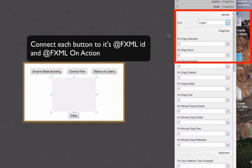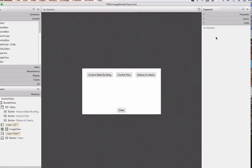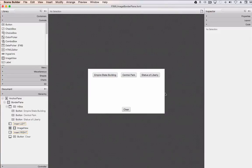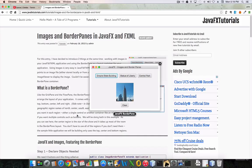That's basically it. Because the code is already written, this program will now work out of the box. That's how we do border panes and images in JavaFX and JavaFXML. This is John thanking you for watching this tutorial, and I hope to see you back for more JavaFX tutorials in the future. Bye for now.